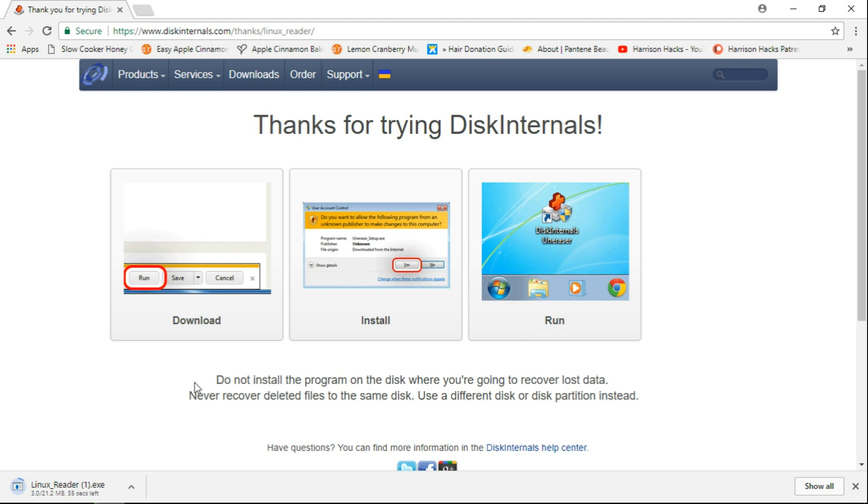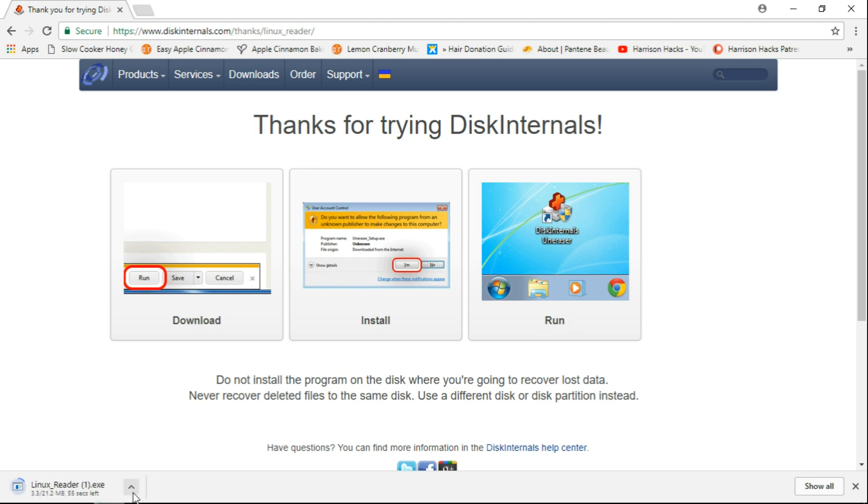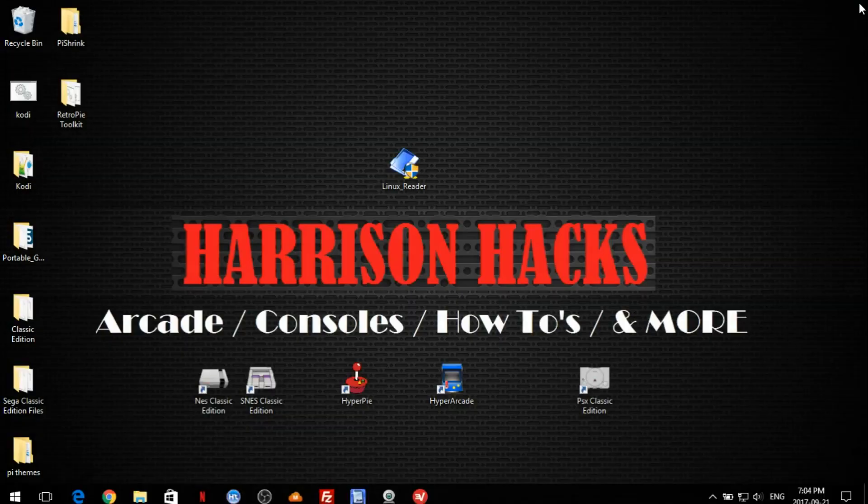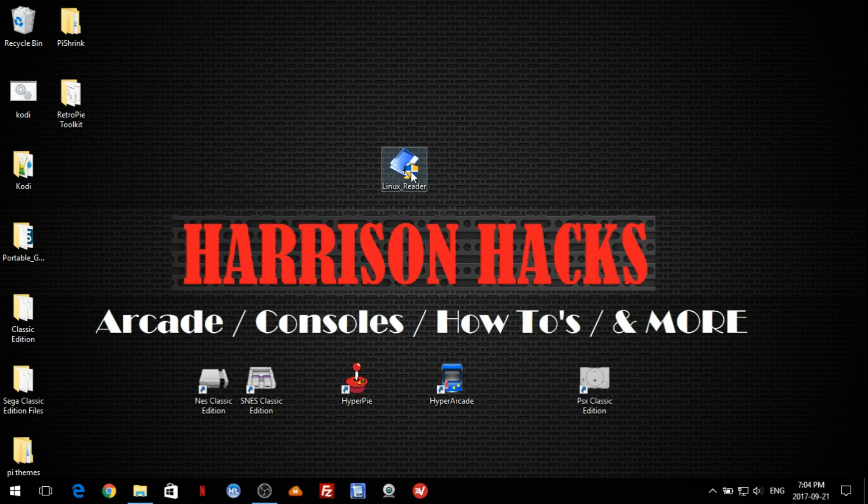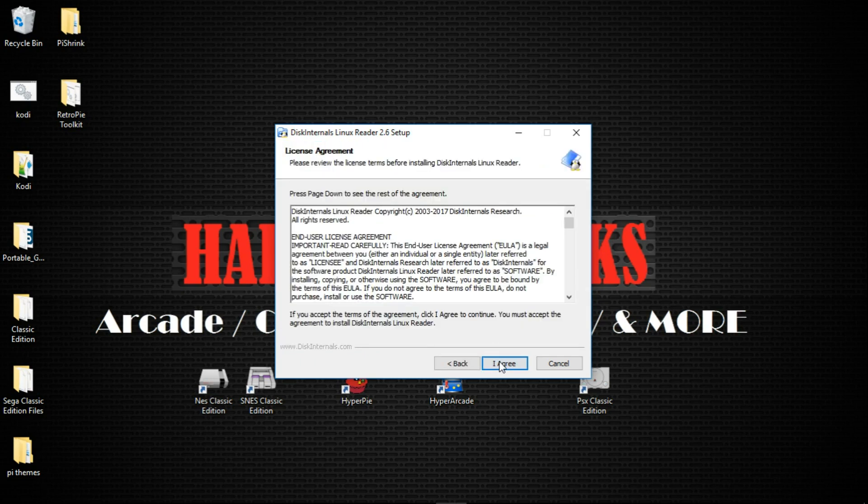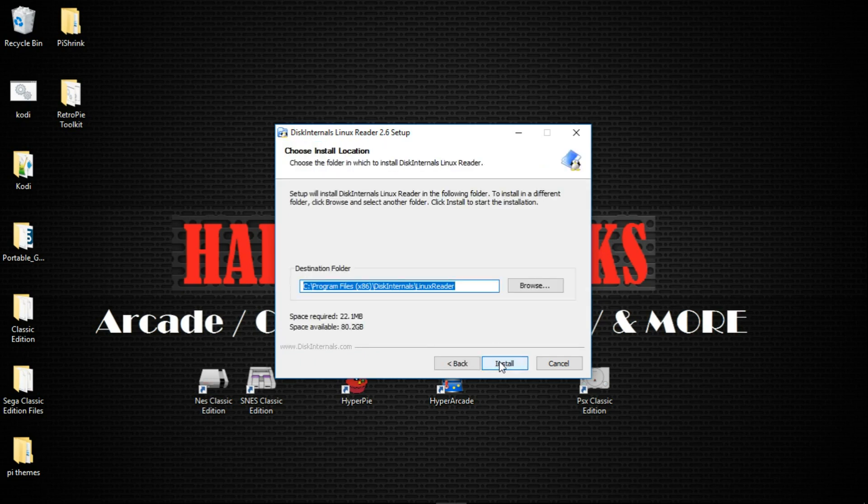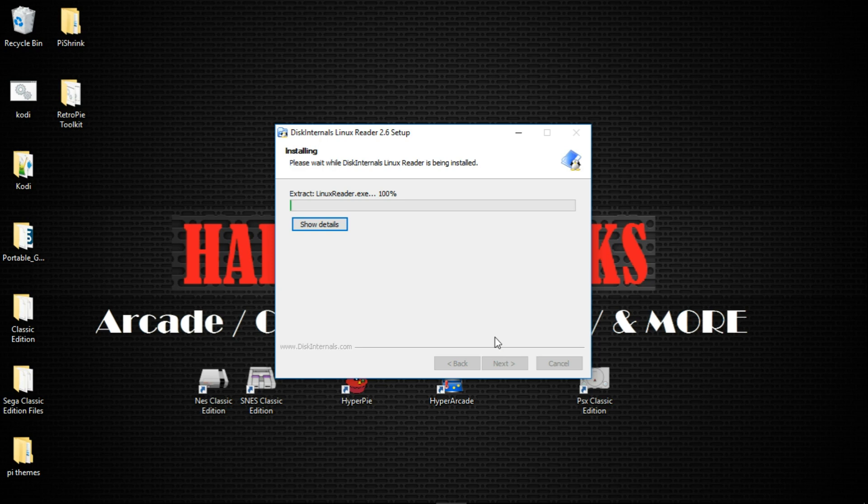So I've already downloaded it. But once you have it downloaded, you will have Linux Reader and we're going to want to install that. So we'll just click next. I agree. Install. And it shouldn't take too long at all.